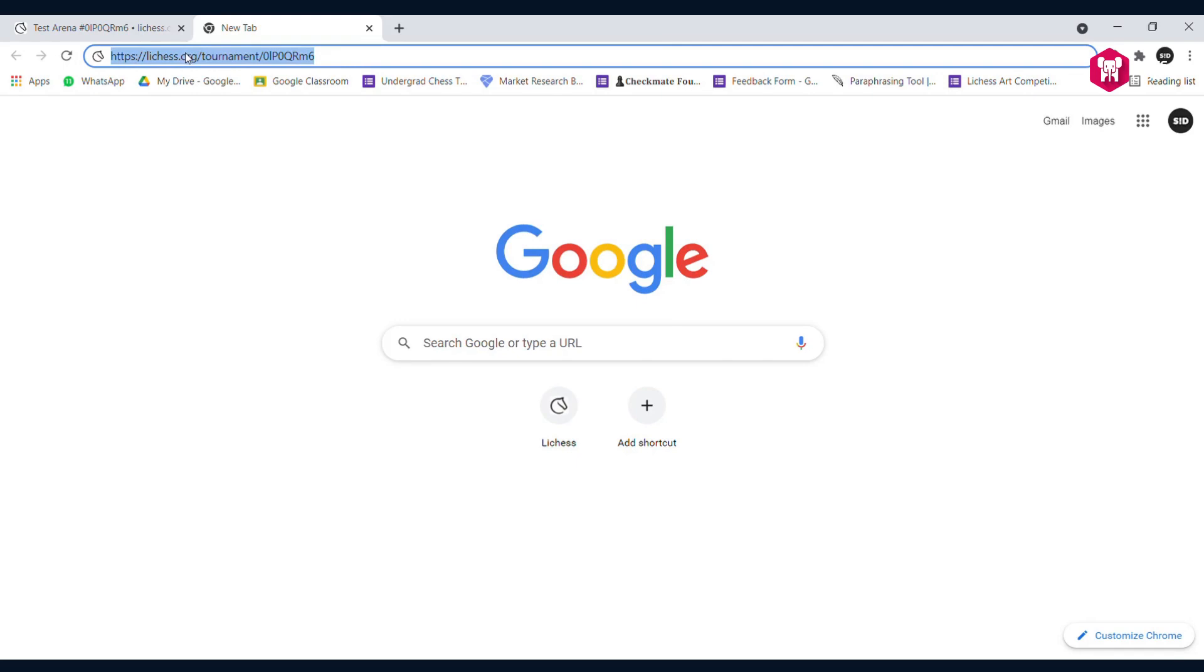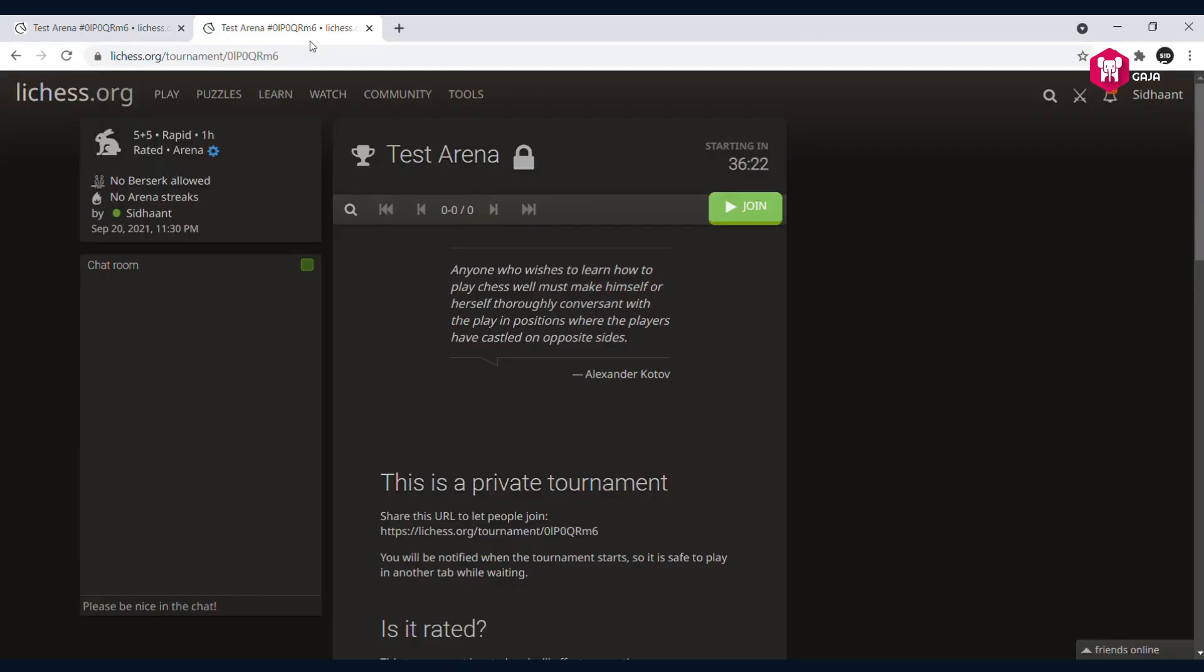Once you get the tournament link, you can paste it in your browser. This can be any browser - Firefox, Google Chrome, Safari - anything works.